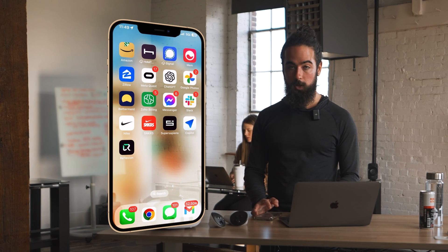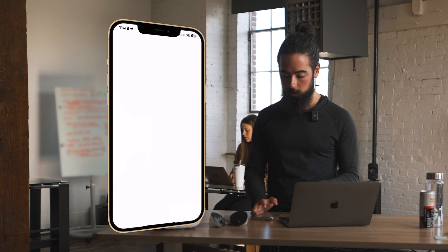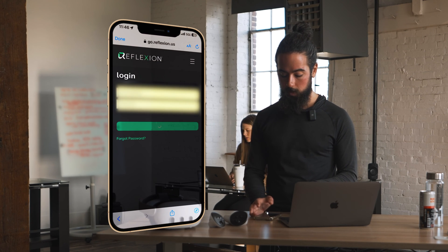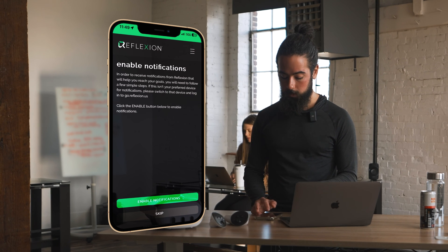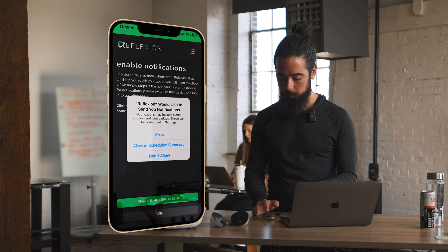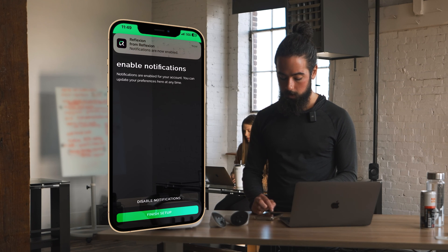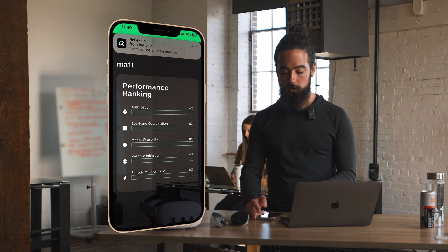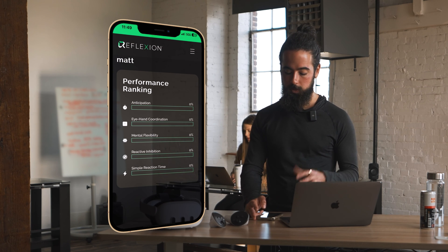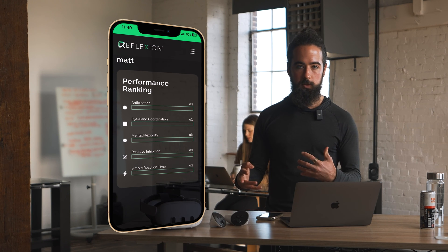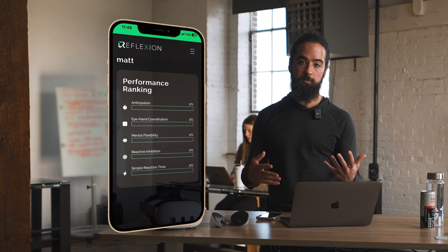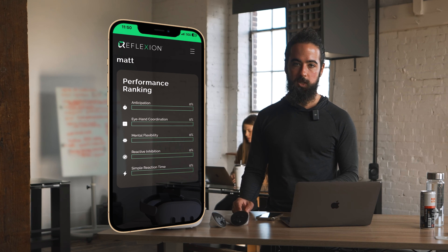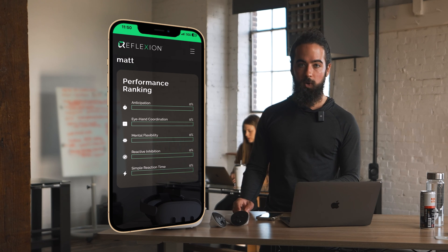Now that we have the Reflection Go app installed on our home screen, I'll open that here and log back in. Click enable notifications, allow, finish setup, and we're good to go — and there's a notification. These are important because they'll give you reminders if you're ready for a session that you haven't done yet, and from time to time we'll give you useful tips and tricks there as well.